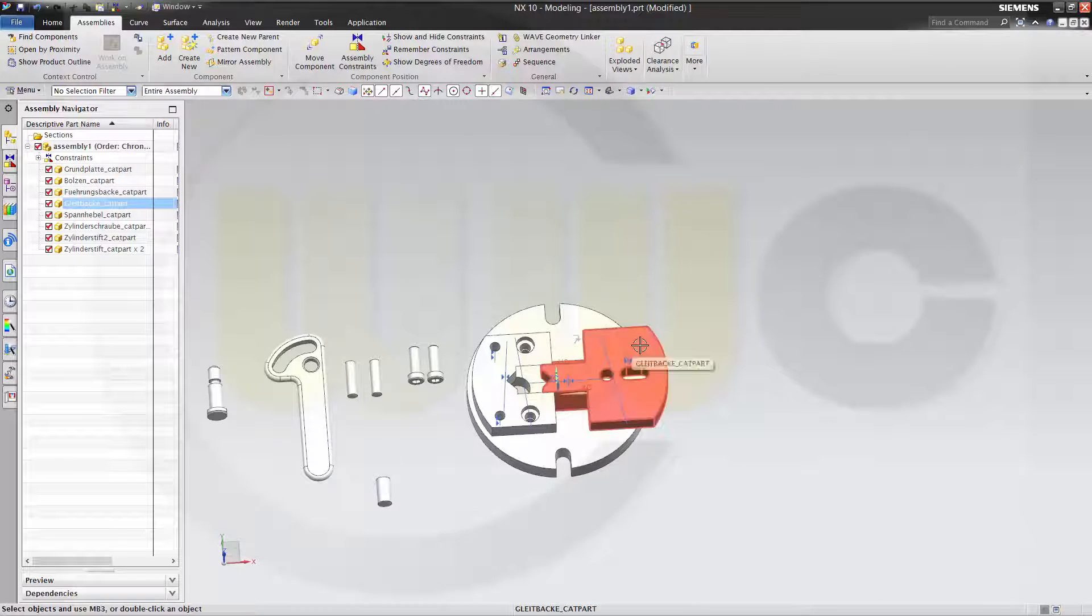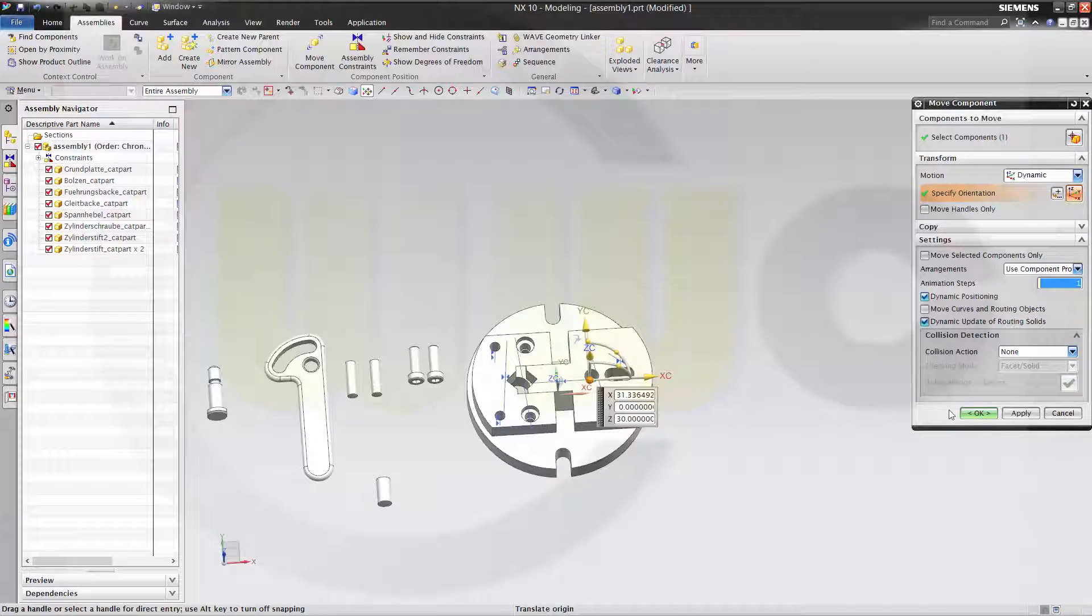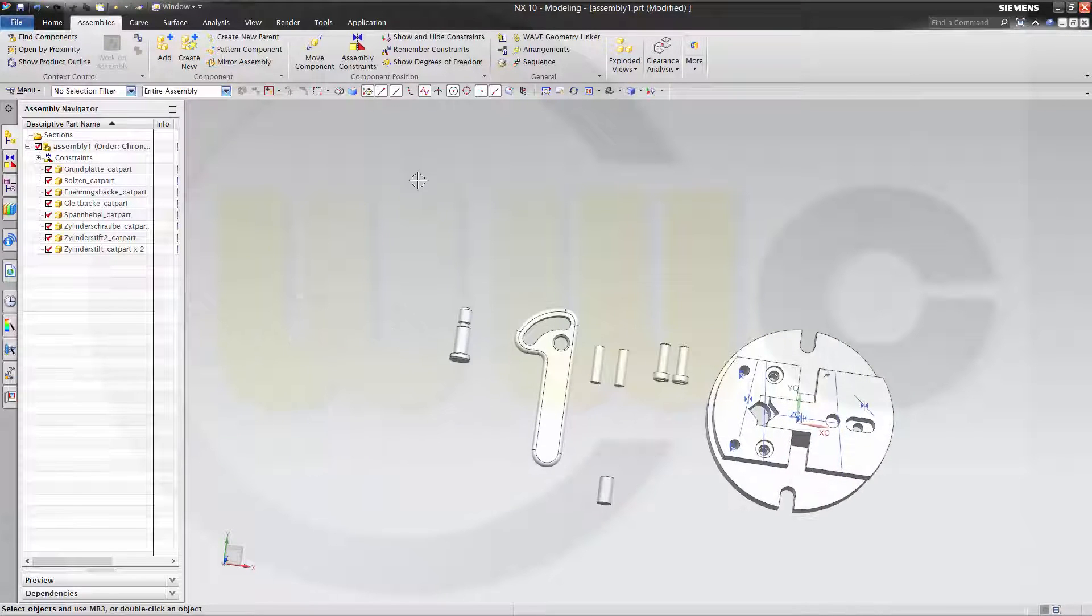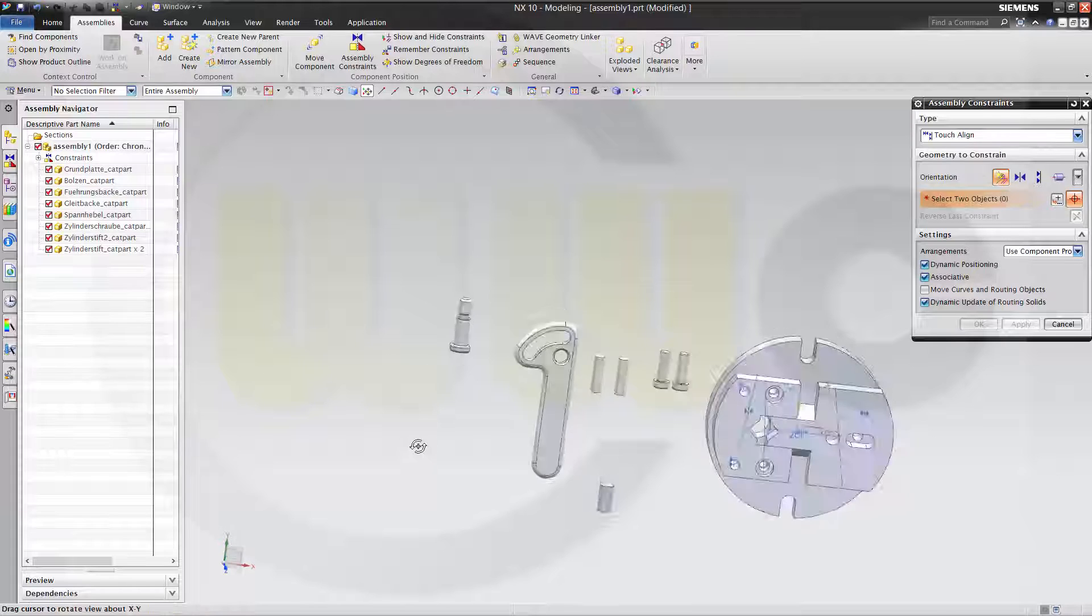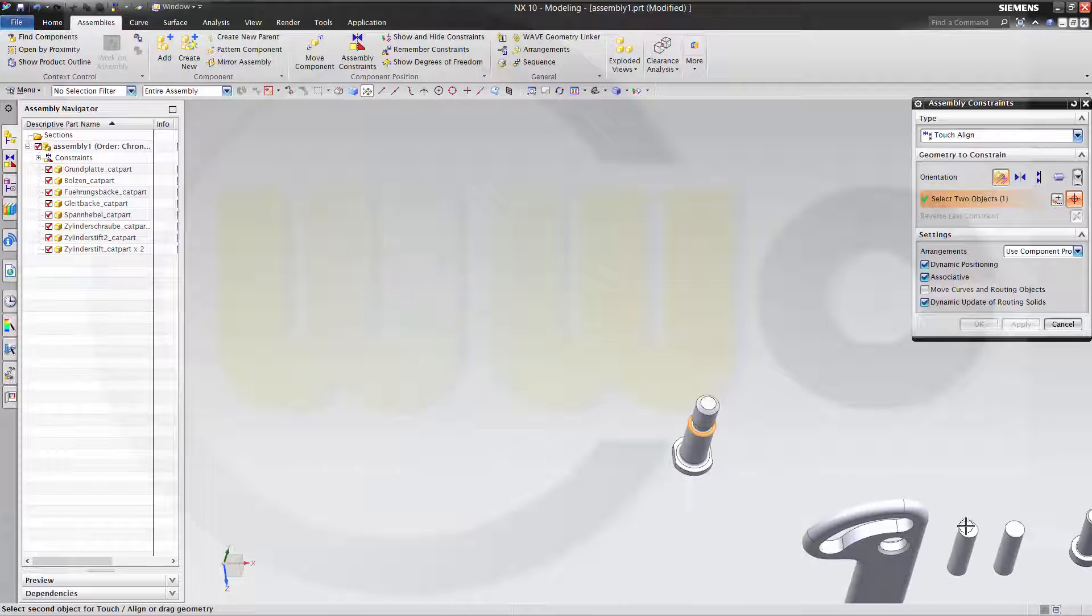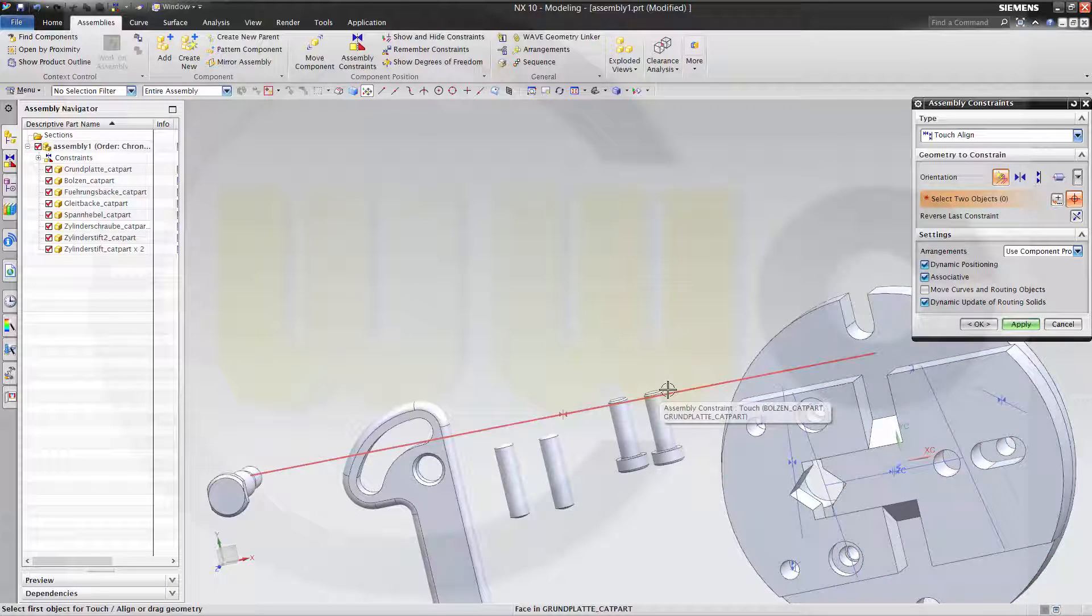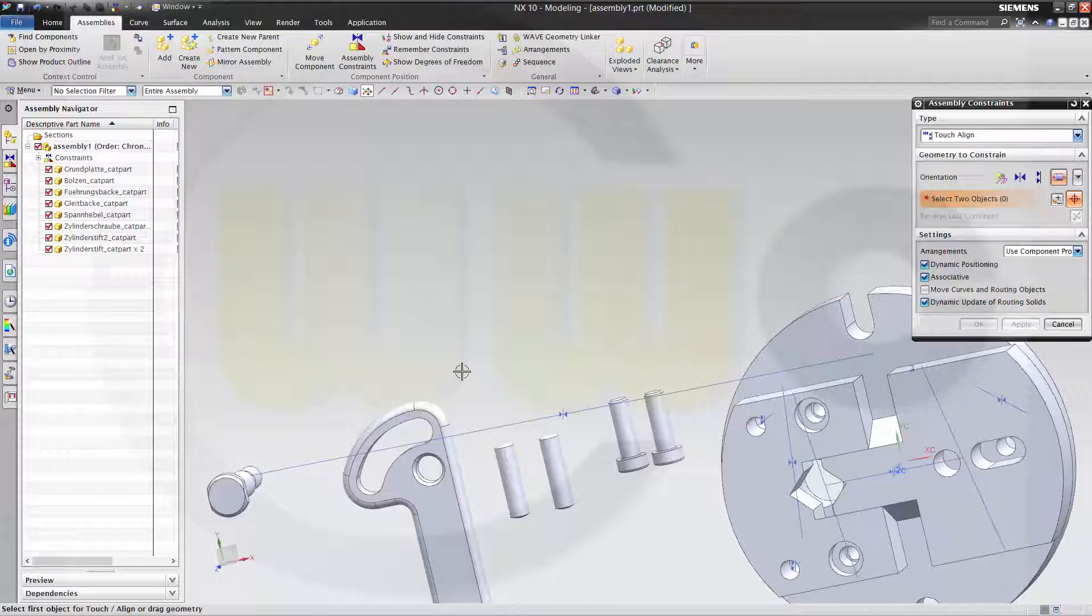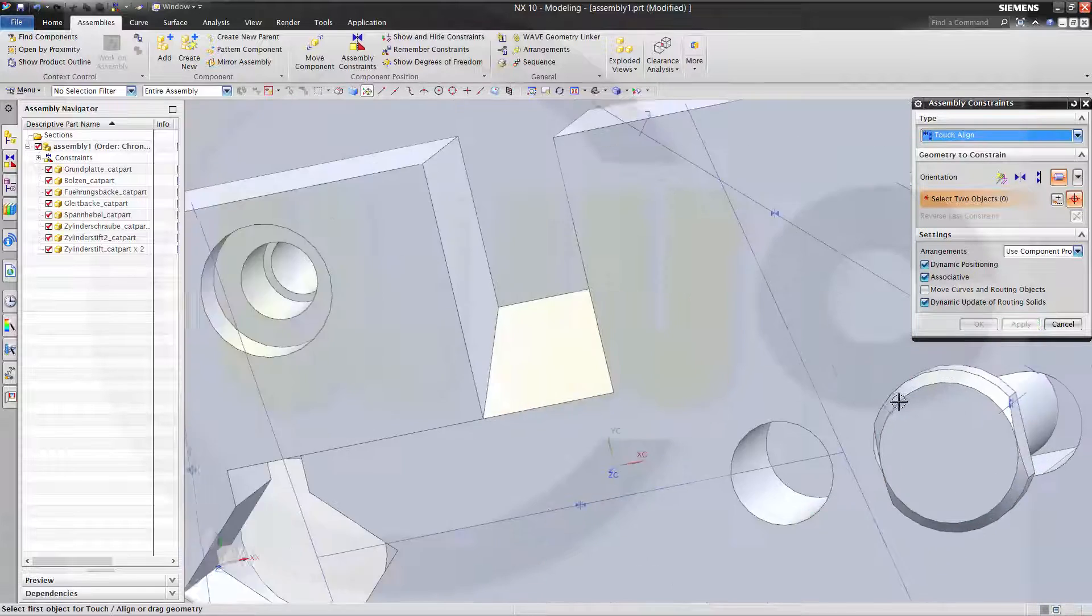Let's move this a little bit. Maybe like this. OK. Then I want to add some more constraints. Touch align, prefer touch yes. So this face should be touching that one. And this axis should be aligned to that axis. Apply.